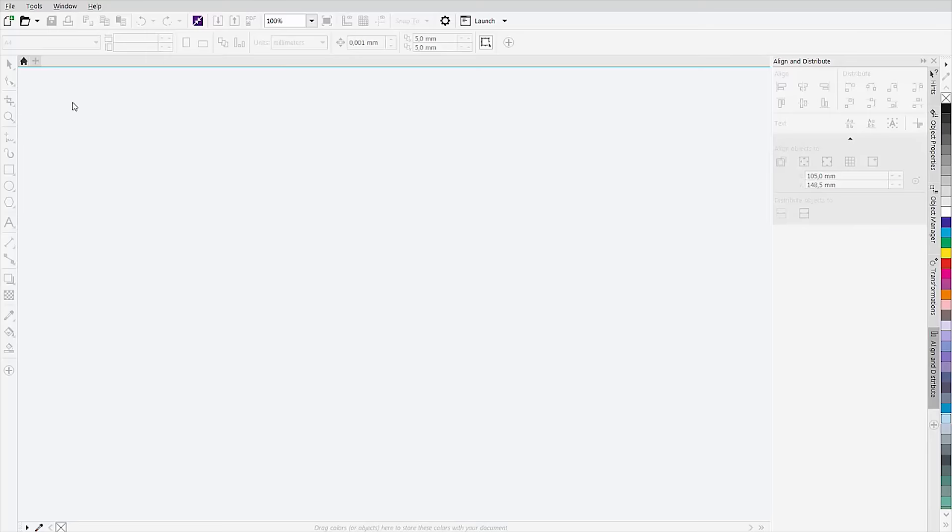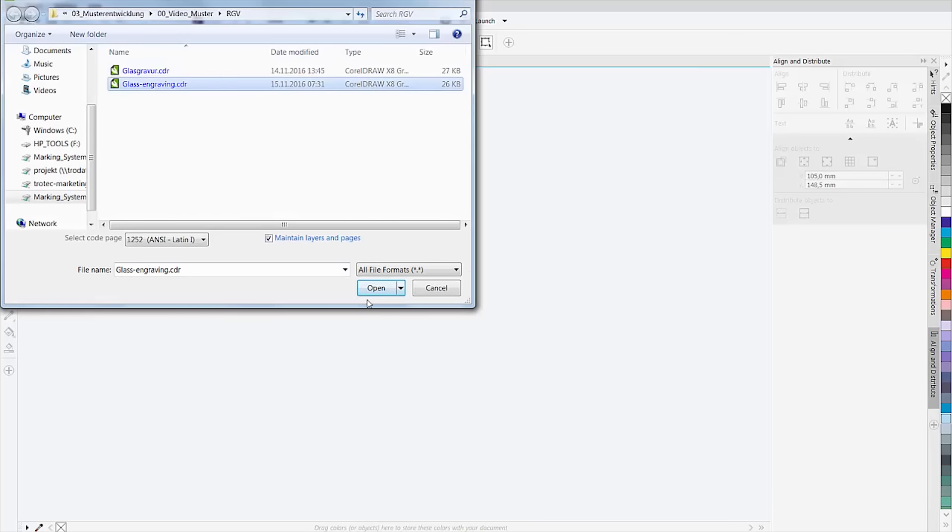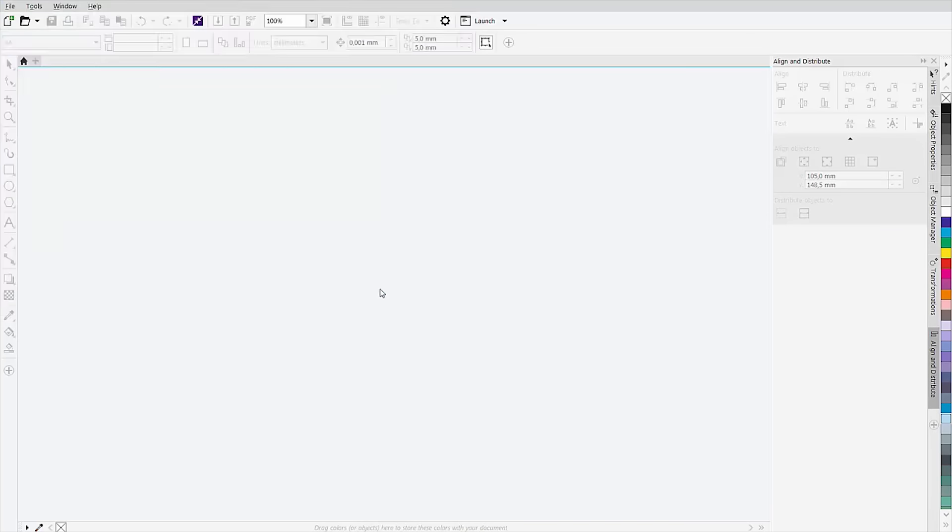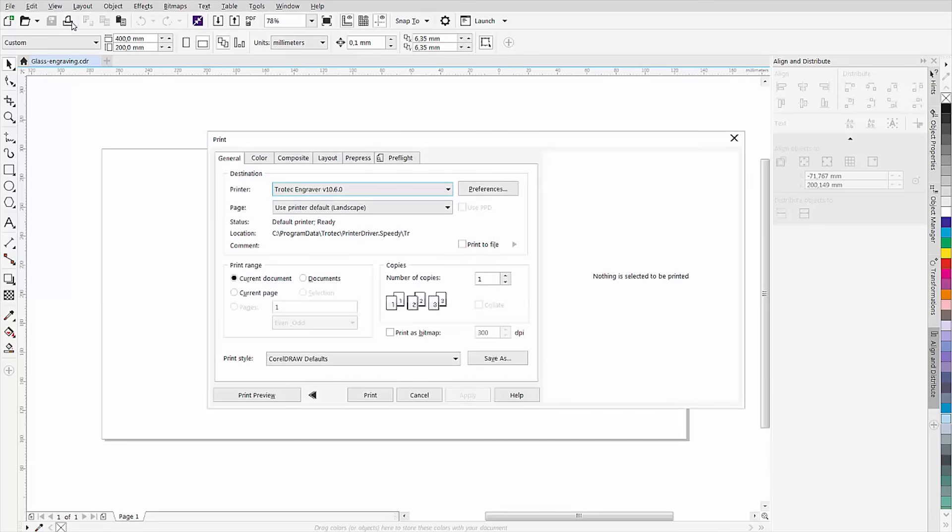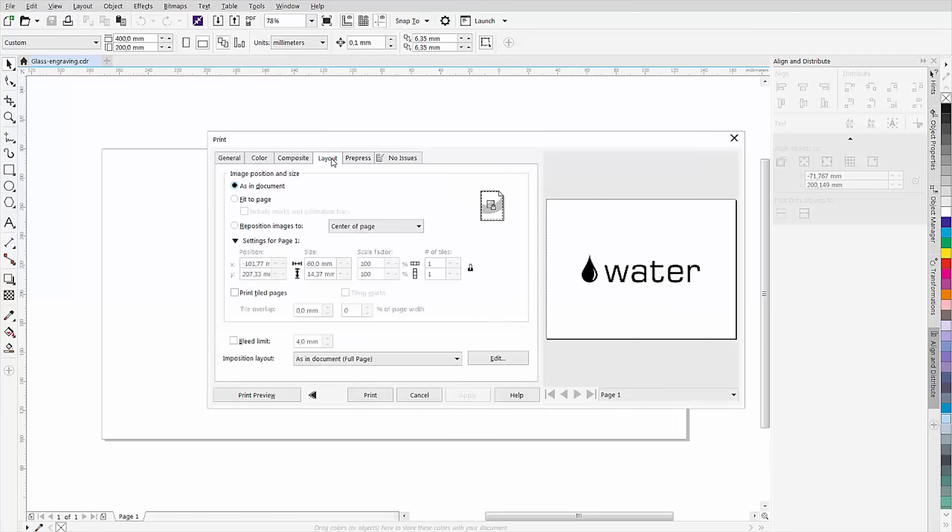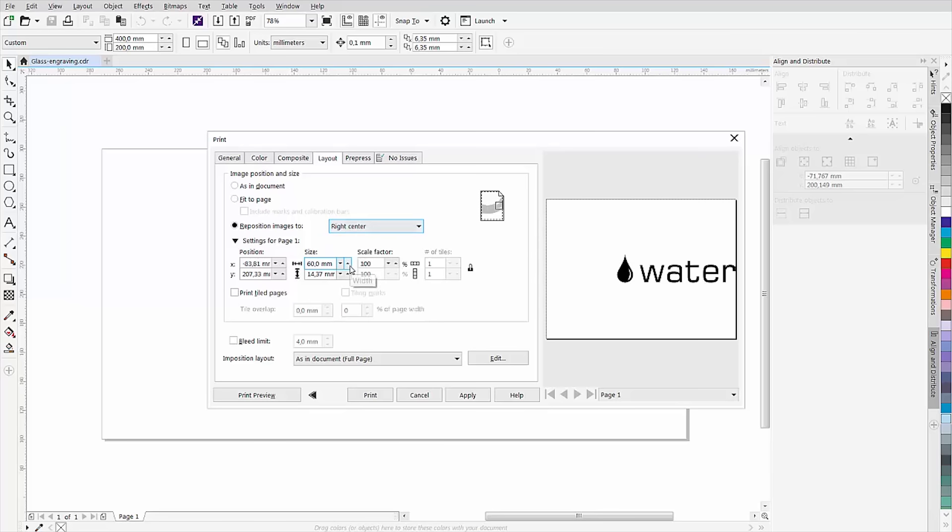The next step is to prepare your graphic in your preferred graphics program. Print the finished graphic. In the print dialog in the layout tab, set the positioning to center right. Thus the graphic is automatically rotated by 90 degrees in the software. However, the change becomes visible only in job control.